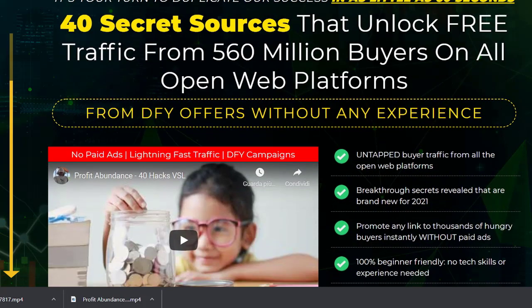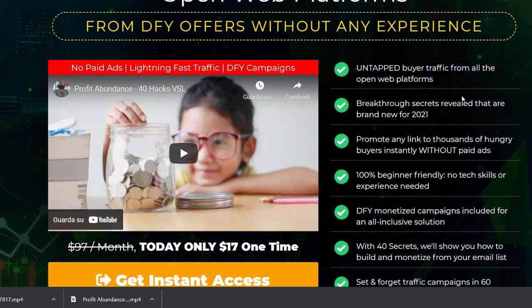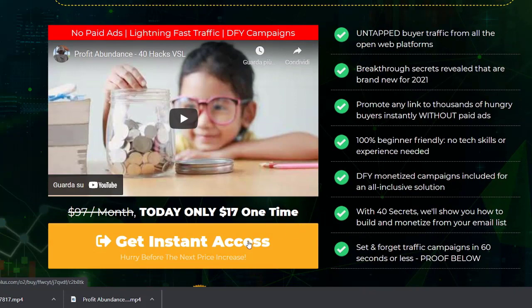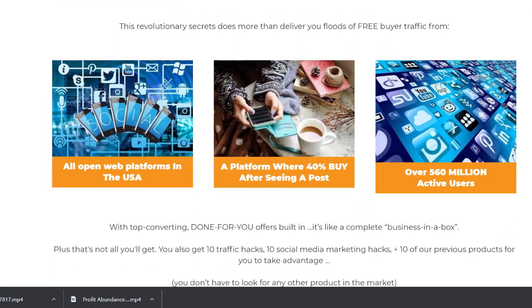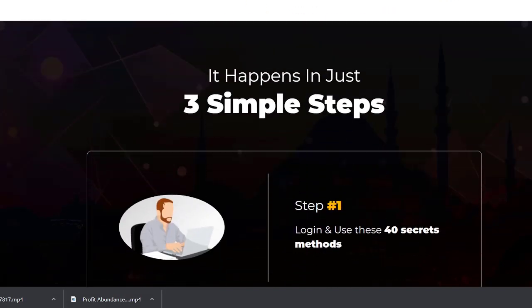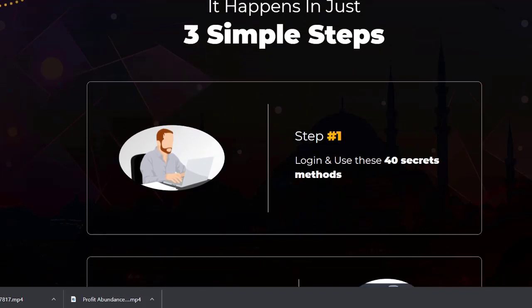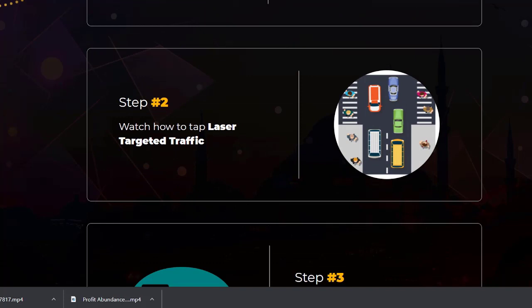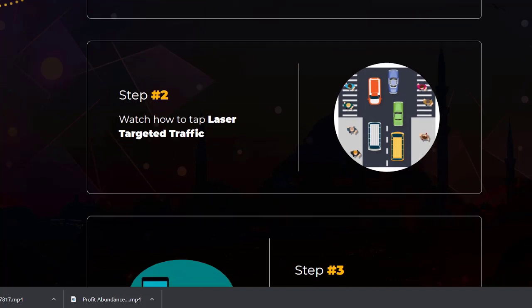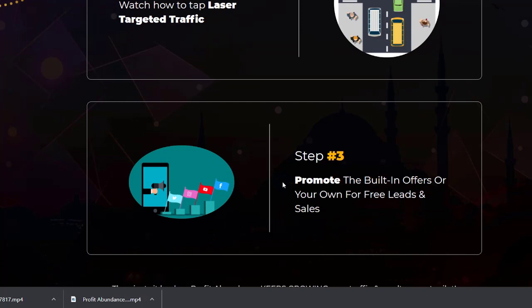They have a demo video and I will show you my demo video shortly — just stay with me. I'll give you a quick review of the whole pages. The product works in three steps: step one is logging in and accessing the 40 secrets; step two is laser-targeted traffic; and step three is to promote built-in offers or your own offers and sell.